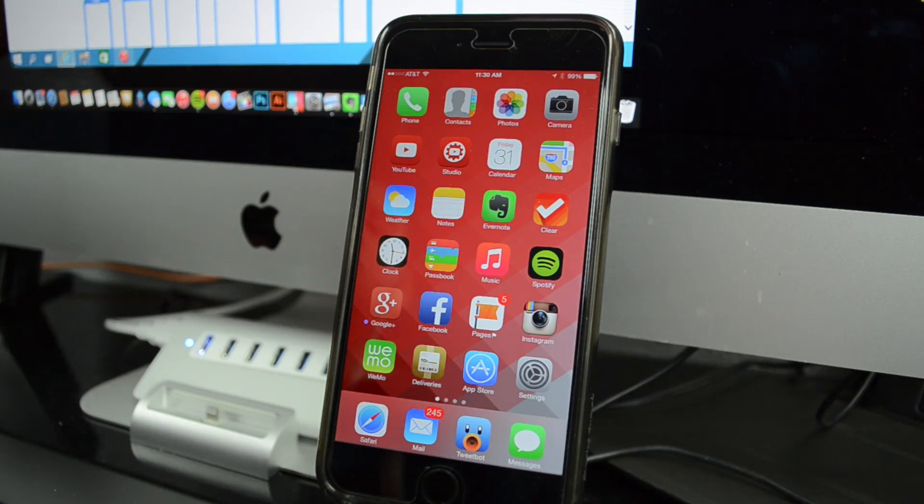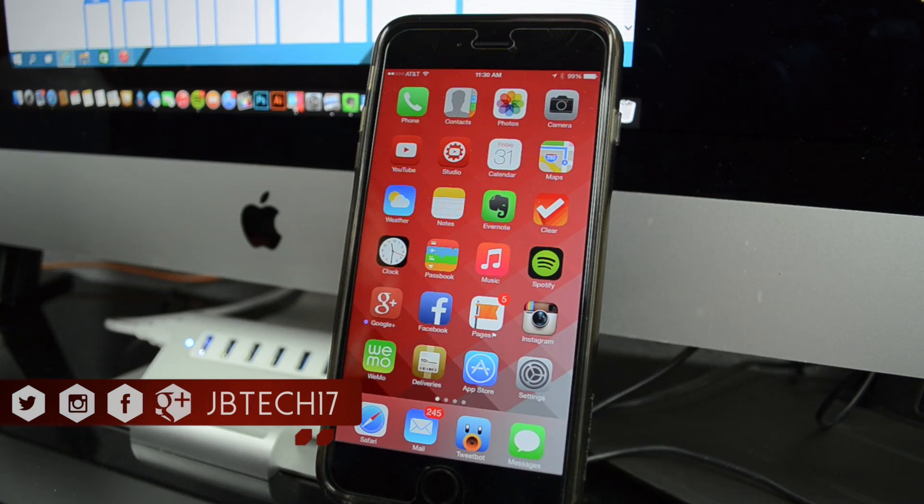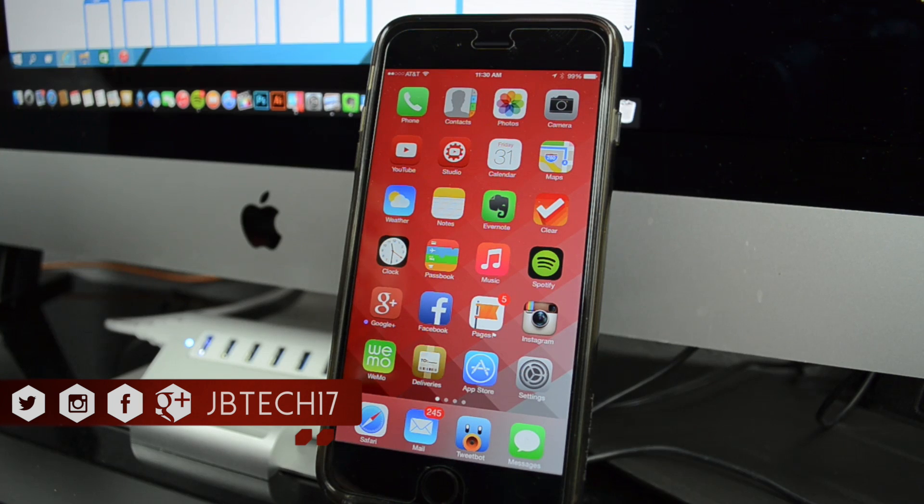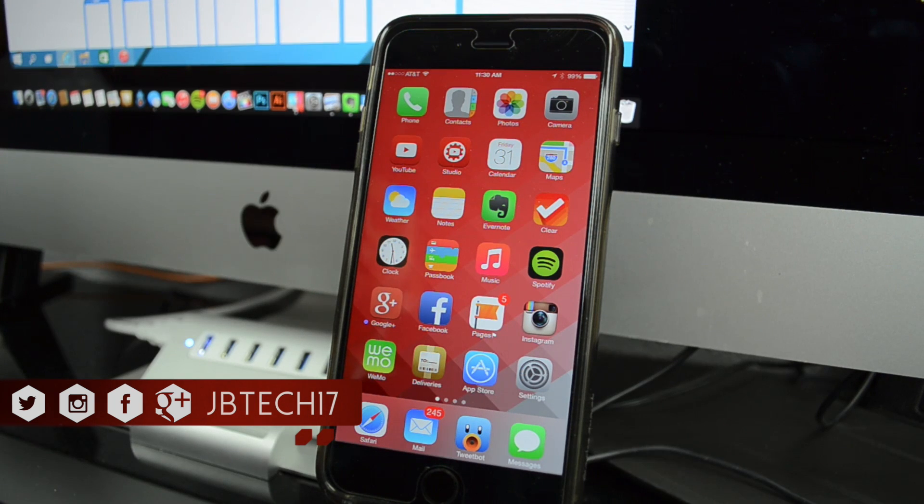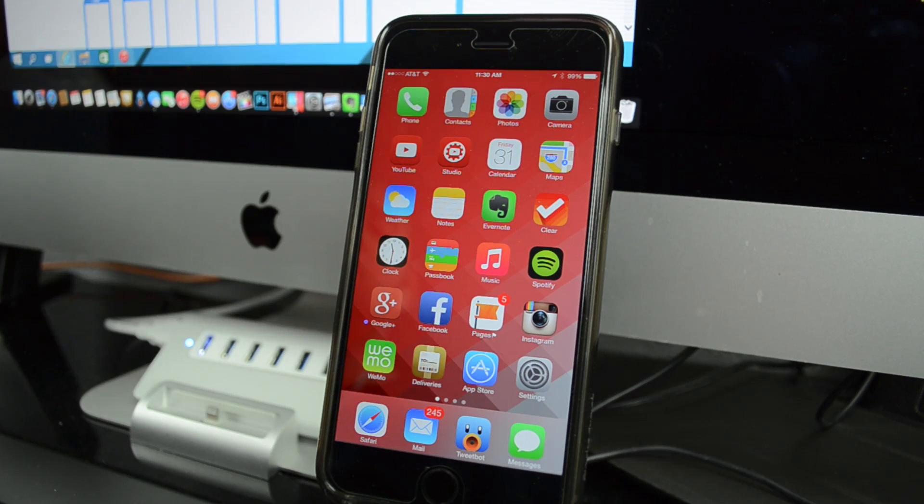What is going on guys, Joel here, and today I'll be showing you how to jailbreak iOS 8.1 on your iOS device. We recently got an updated version of Pangu, which is going to be the jailbreak tool we'll be using.